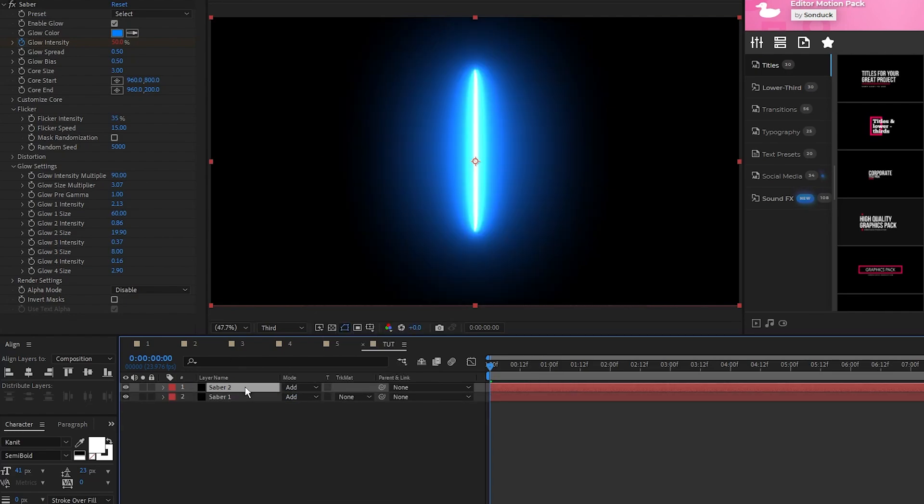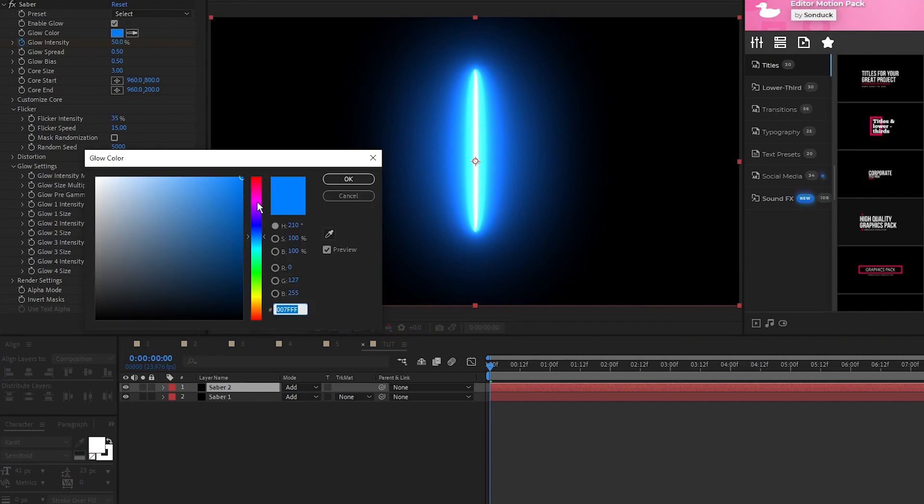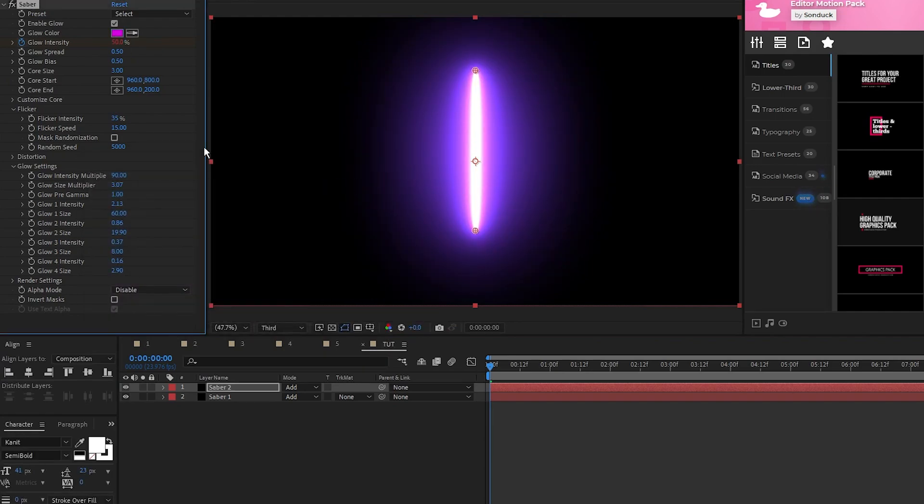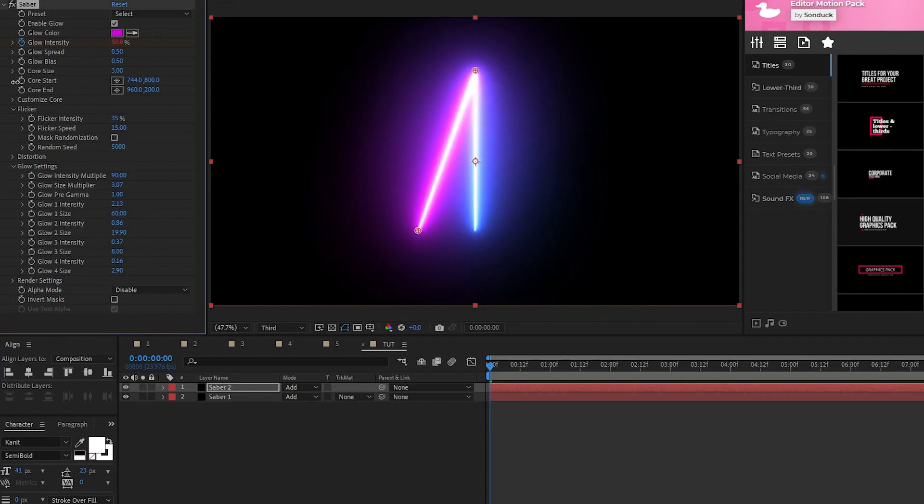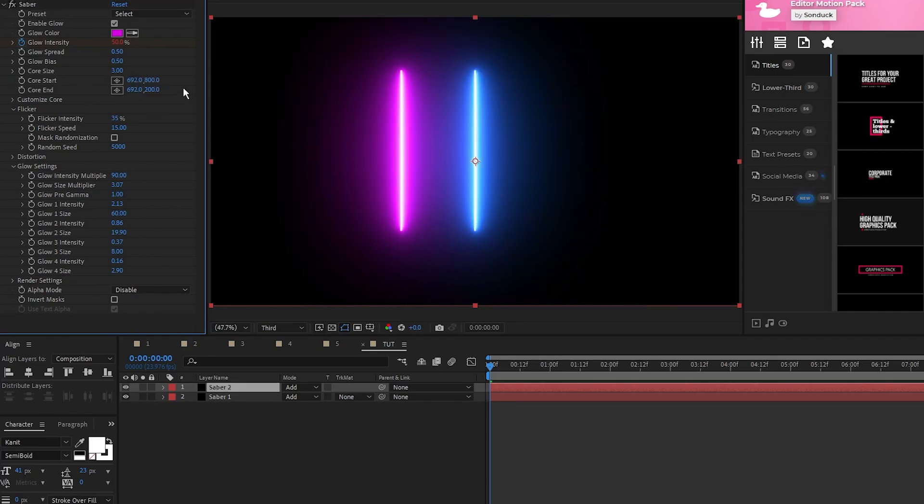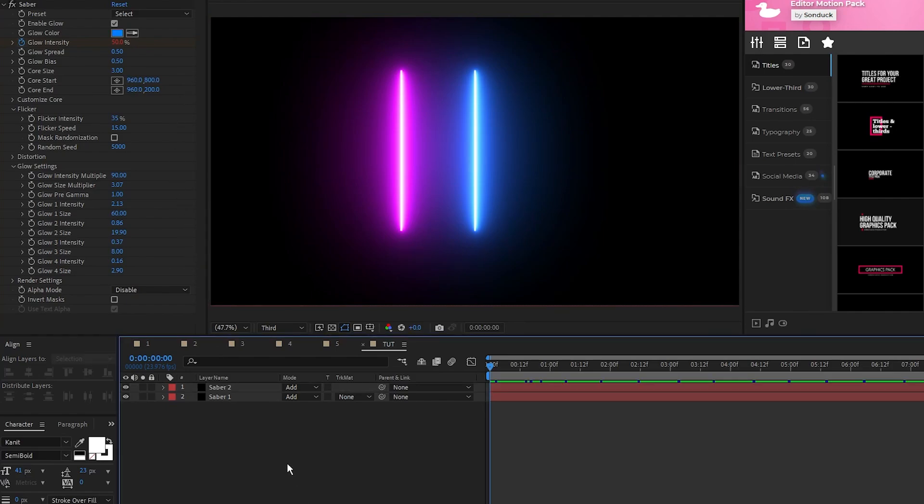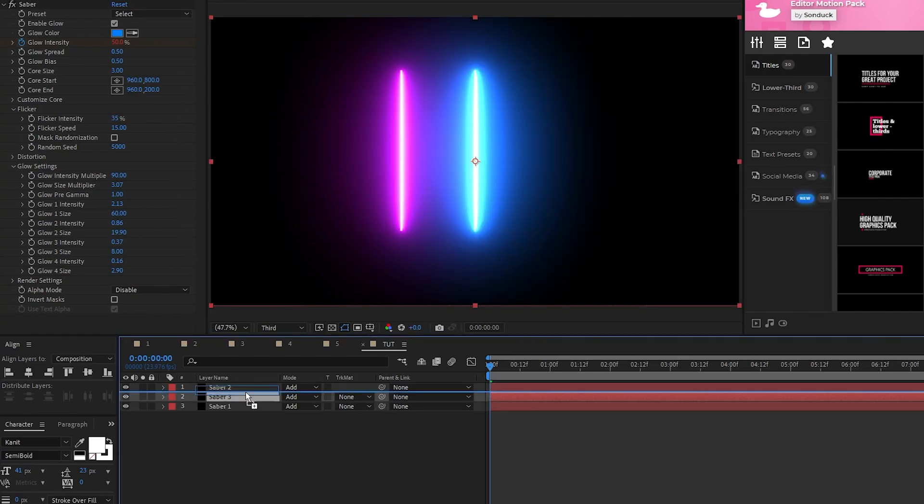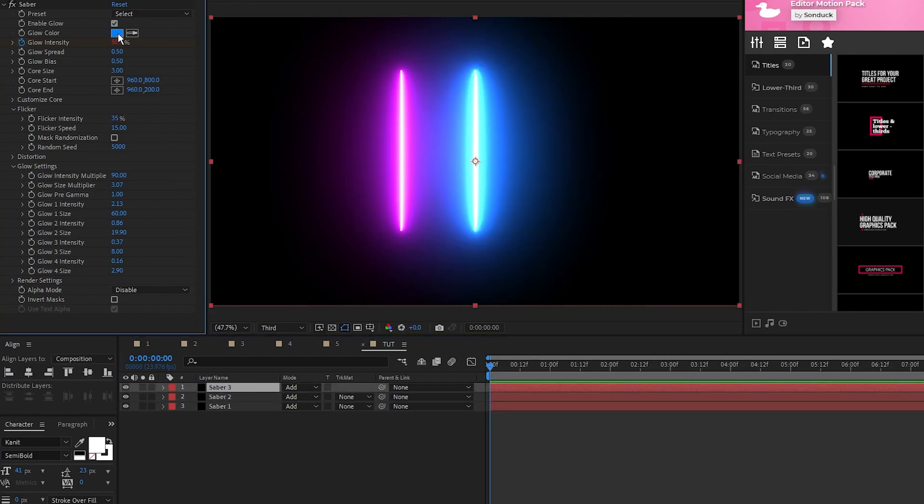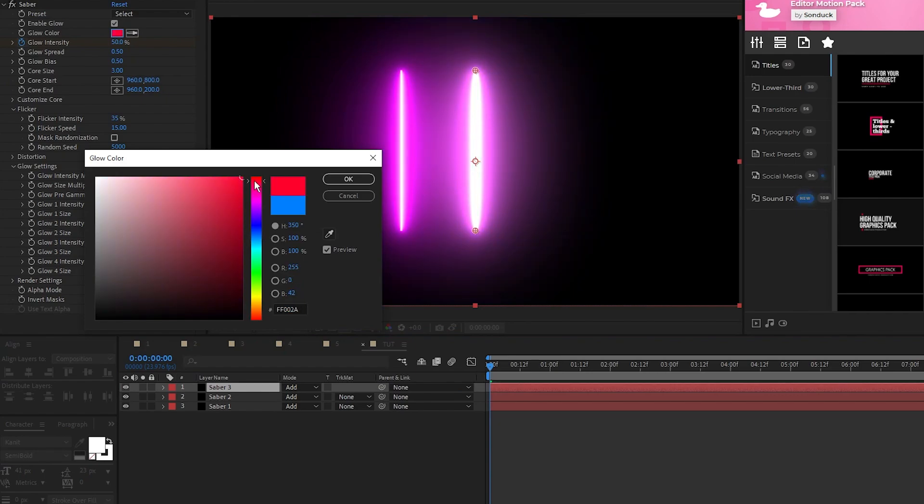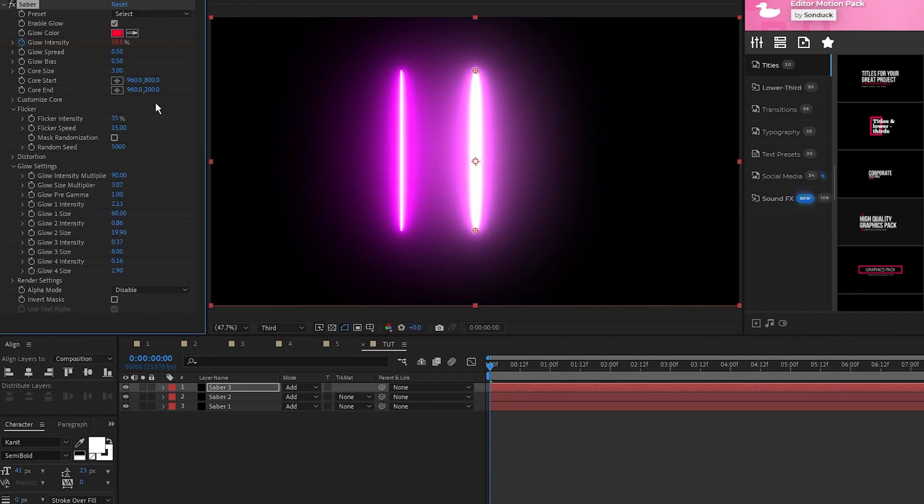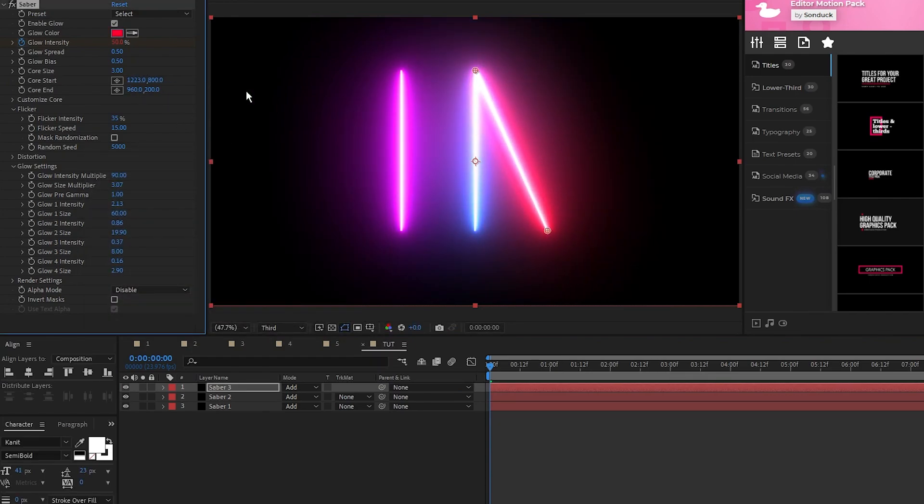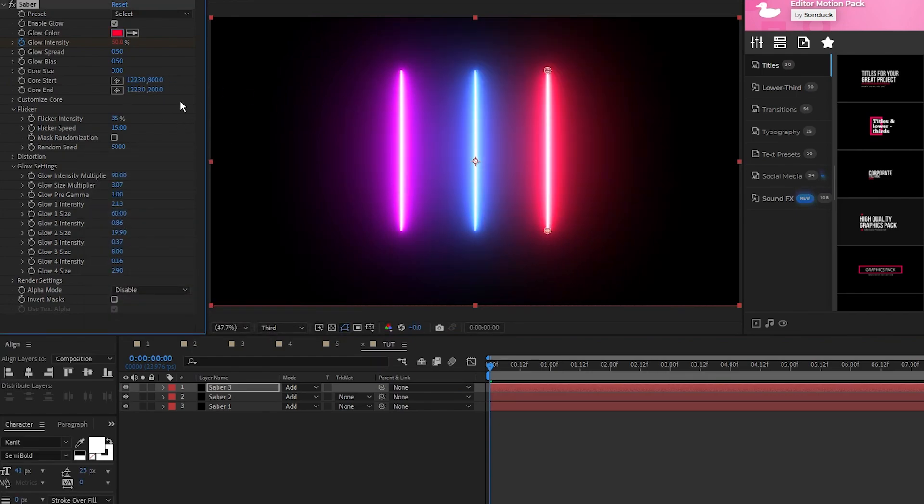So now we'll duplicate it. We'll change the color of this one to a nice purple, then to move the Saber we'll take the X value of Core Start and decrease it to bring the Saber to the left, then copy and paste that value into the Core End to fully move it over. Now we'll duplicate the Saber again, this time we'll change its color to red, and move the Core Start and Core End to the right so that we have three Sabers next to each other like this.